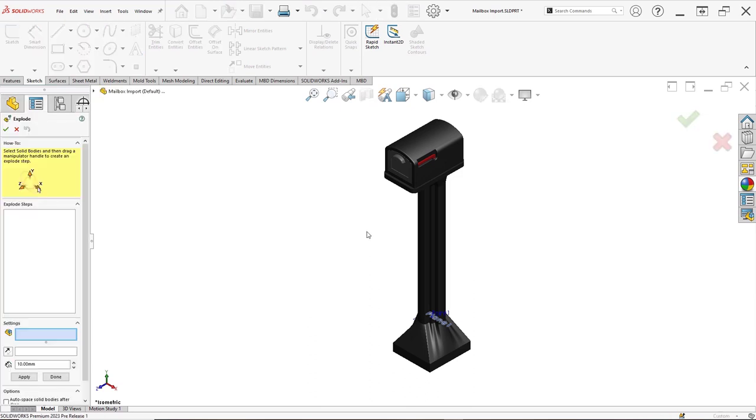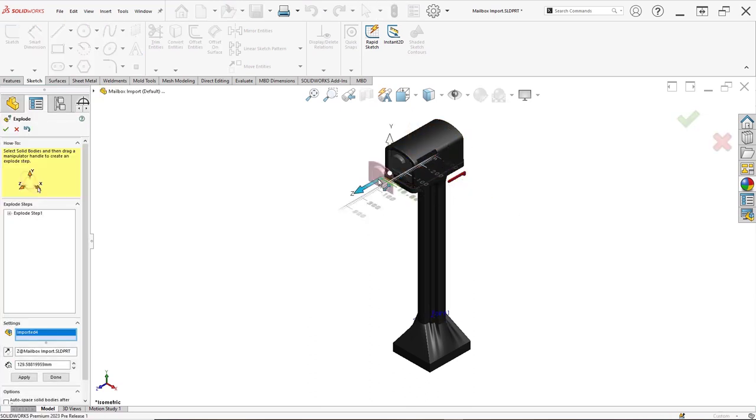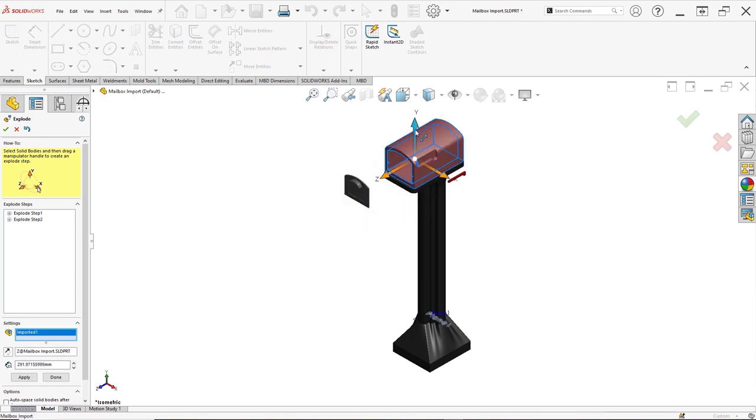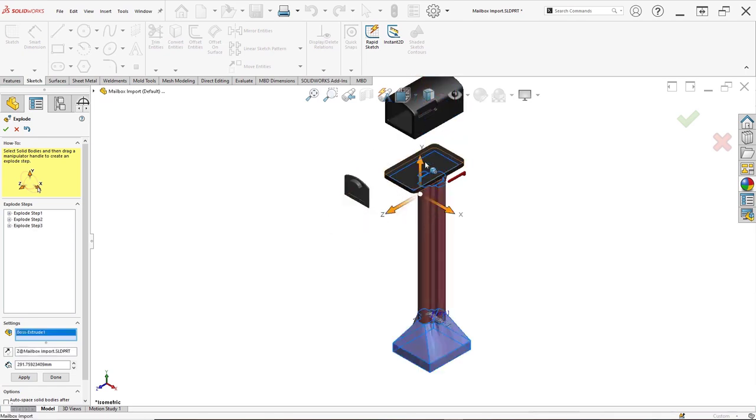We can even create an exploded view using these mesh bodies. All this provides greater control and understanding for what have historically been pretty opaque and hard to manipulate files.